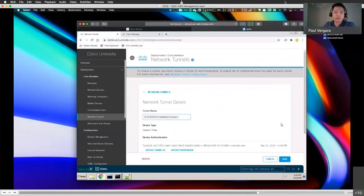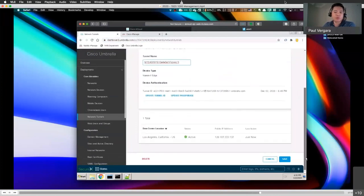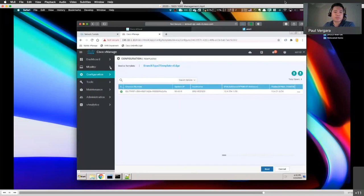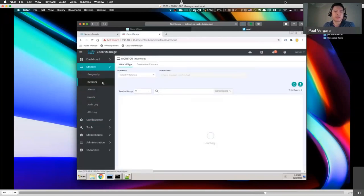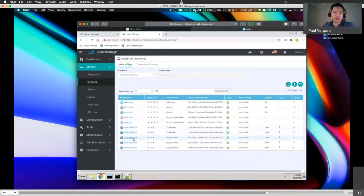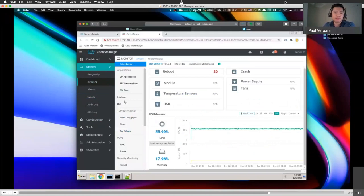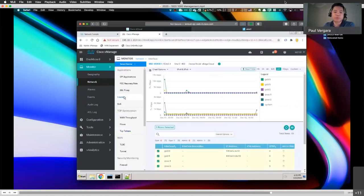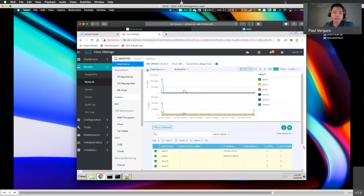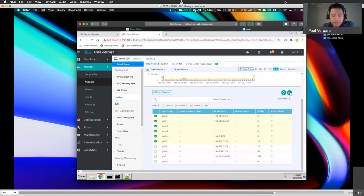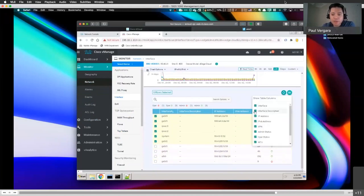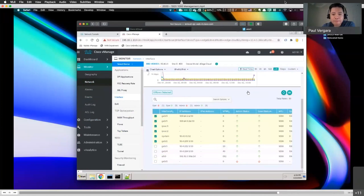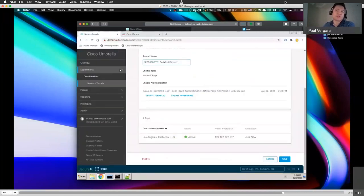Jumping back to the vManage portal, you can get visibility to the same tunnel status from its perspective. If I look at the network and drill down into this particular router and look at the interfaces, you can see that the IPsec tunnels are up and up — IPsec1 and IPsec2. This is what allows you to just drop ship routers directly to locations, have them call home for their configuration, and in the process automatically get the needed tunnel configuration.